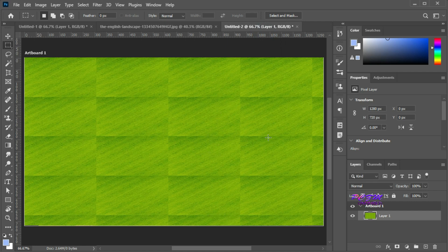To make a seamless pattern, you can watch my upcoming tutorial. Let's try another type of pattern.